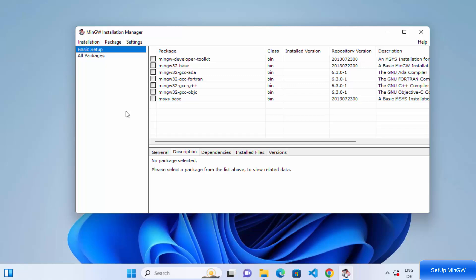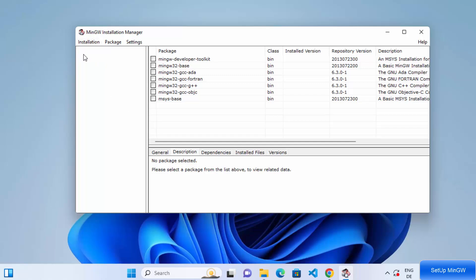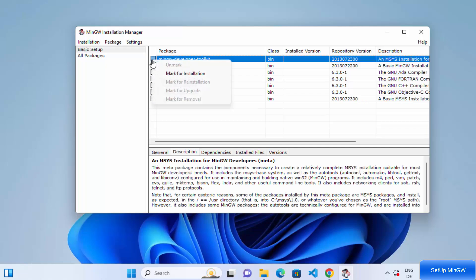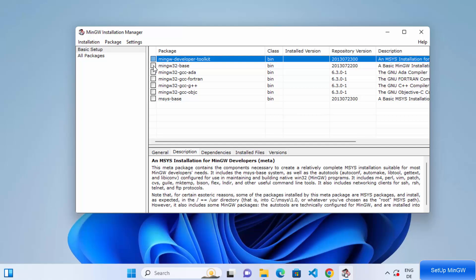Just click on the continue button and you will see the installation manager for MinGW. Here you have the basic setup and you will also see all the packages. I want to install MinGW for the compilation of my C and C++ programs, so I'm going to go with the basic setup and select all these options. Just right-click on these options and then click on mark for installation. Do the same for all the options given here.